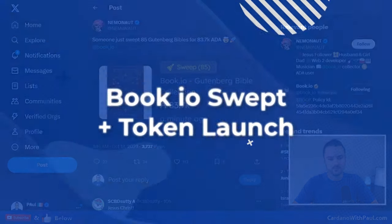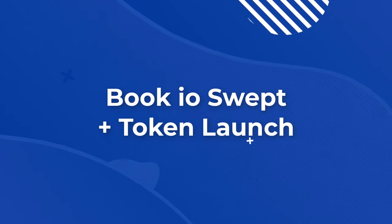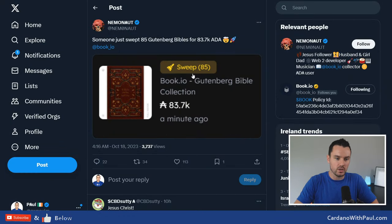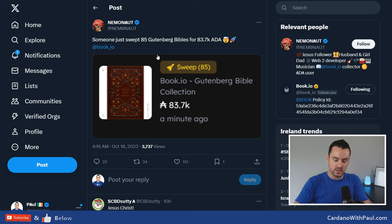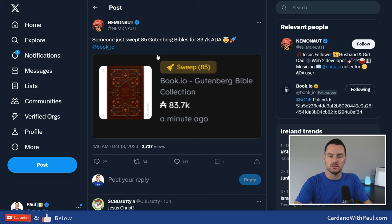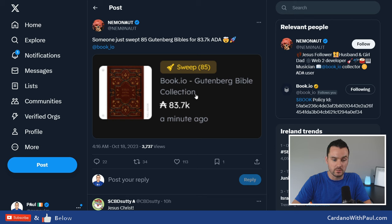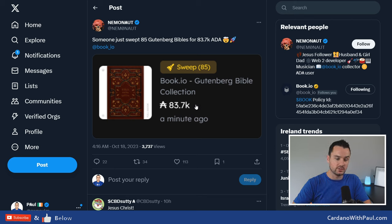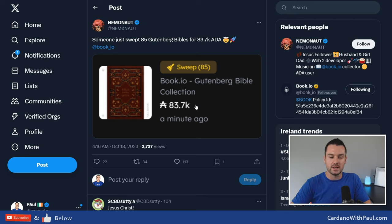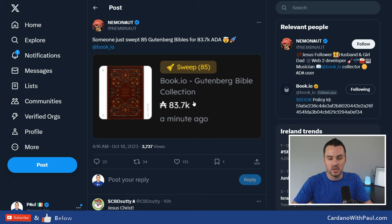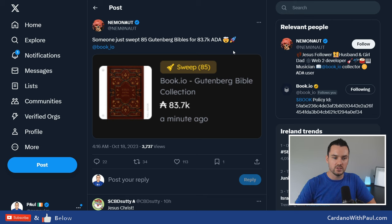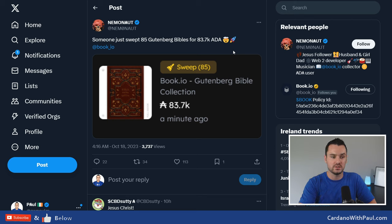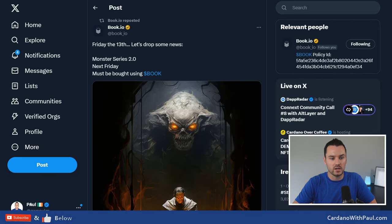Next we look at some of the NFT side of things. So JPEG Store introduced this new feature called Sweep a while ago, where you can select multiple NFTs that you want to buy in one transaction. So you go on and you start taking all the ones that you want to buy, and you can see this person here bought 85 Book.io Gutenberg Bibles. So the total was 83.7k ADA, which is a massive amount of ADA to put in in one bias. I was going to say one single asset, but it is 85 assets, 85 of the Bibles. This is one of the big advantages with Cardano transactions is that you can have multiple assets in one transaction, so this would have been all been able to do it in one single transaction on Cardano.